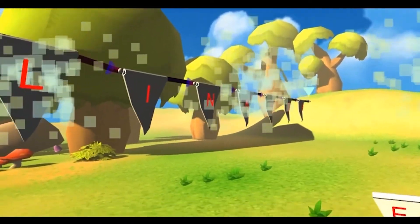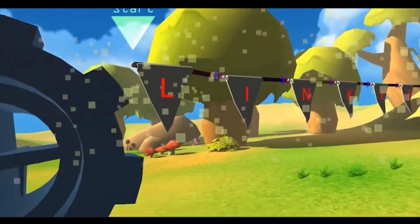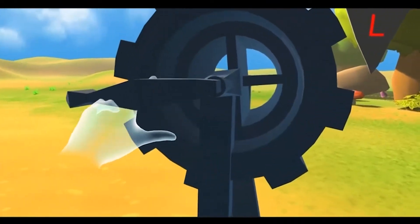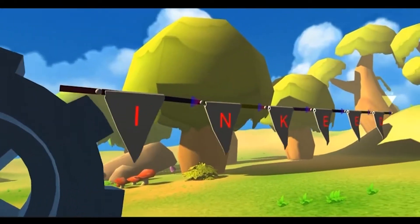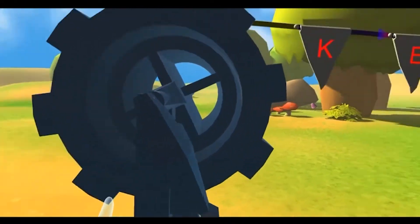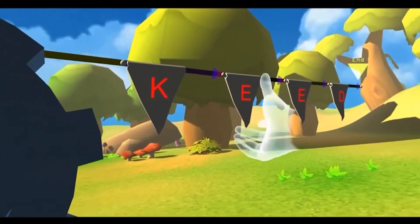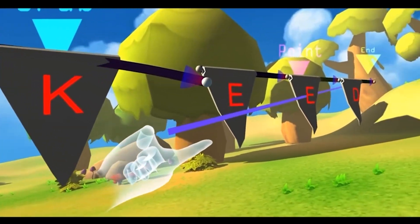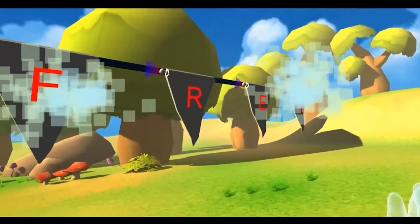Also, if the player loses track of the tail of a flag, the flags originally connected to that tail will fly away. This is equivalent to setting the tail pointer to null in terms of linked list operation.